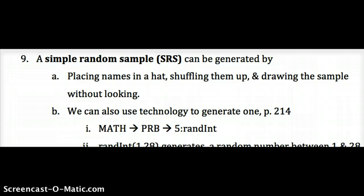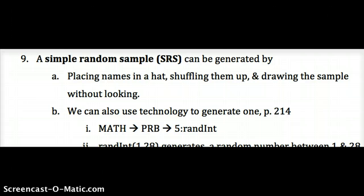Let's talk about ways we can generate a simple random sample. The easiest way is placing names in a hat and drawing the sample without looking. That's always a good one to use when answering a question because it's simple — place names in a hat, shuffle them up, and draw without looking.